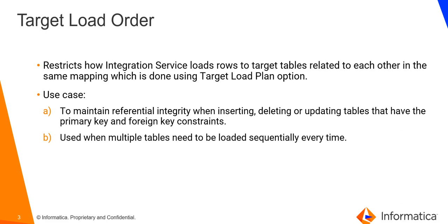We can set target load order to maintain referential integrity when inserting, deleting or updating tables that have primary and foreign key constraints. That is, we should be inserting or deleting from the parent table first before doing the same in the child table.